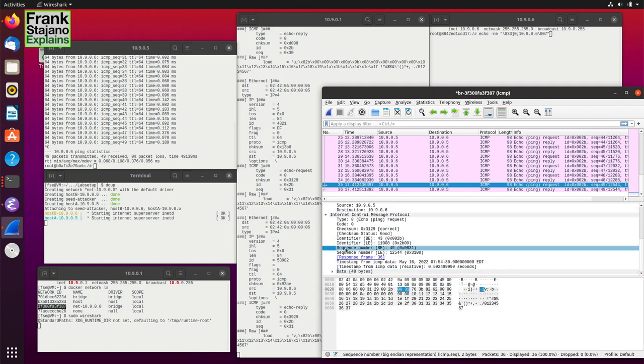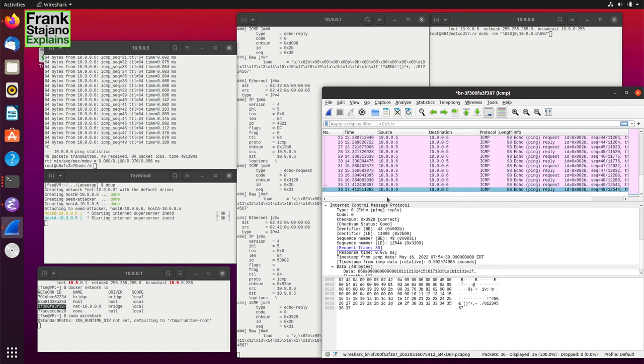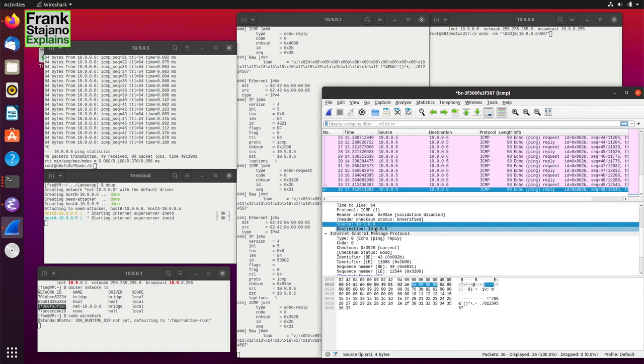When you want to inject your own IP packets into the network, the regular sockets API constrains you to doing only sensible and legitimate things — the source address is fixed at the IP address of your machine, the packet length is set to the actual length of the packet, and so forth. However, by using raw sockets, you may write anything you like into every header field, including garbage and intentional lies. You can send out arbitrary packets into the shared medium, for example pretending that they were sent by some other machine. This is called spoofing packets.